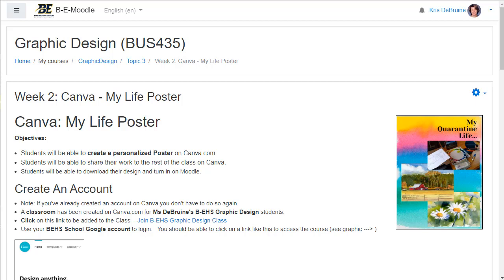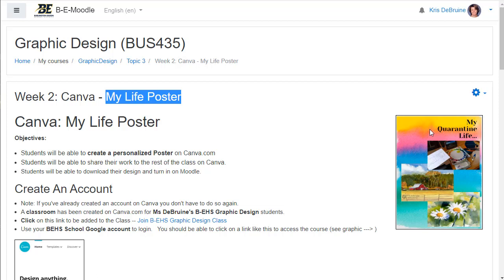I'm calling it the My Life poster as you can see here. I've even given you a sample. I went ahead and created this project myself. It's My Quarantine Life. It's got a background image in the very back of the poster and then it's got three other pictures.